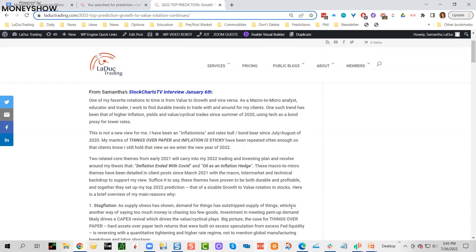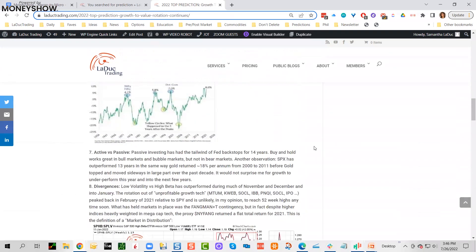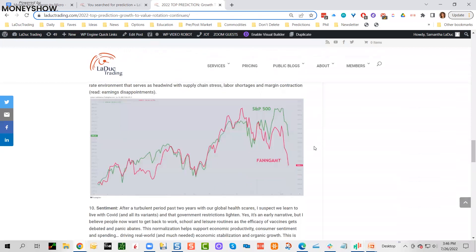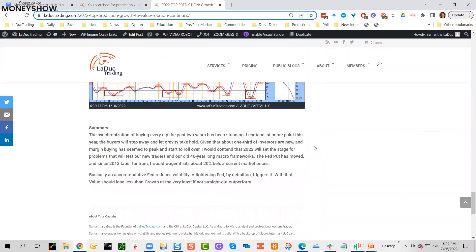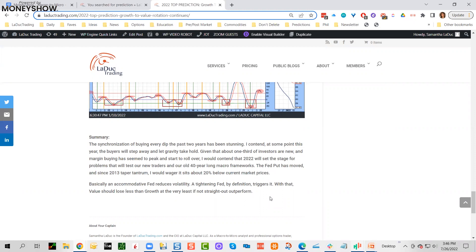This was not just my only theme that we were going to top in equities. I gave all my reasons for it. This was January, beginning of January. My summary: the synchronization of buying every dip the past two years has been stunning. I contend at some point this year the buyers will step away and let gravity take hold. Given that about one-third of the investors are new and margin buying has seemed to peak and start to roll over, I contend 2022 will set the stage for problems that will test our new traders and old 40-year long macro frameworks.